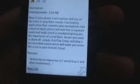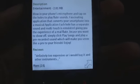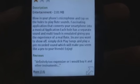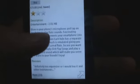A virtual flute is there so you can basically play a flute. So let's check it out.